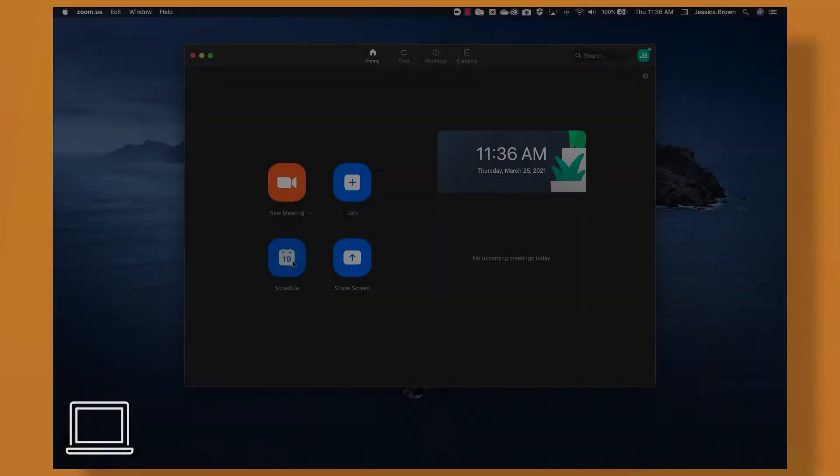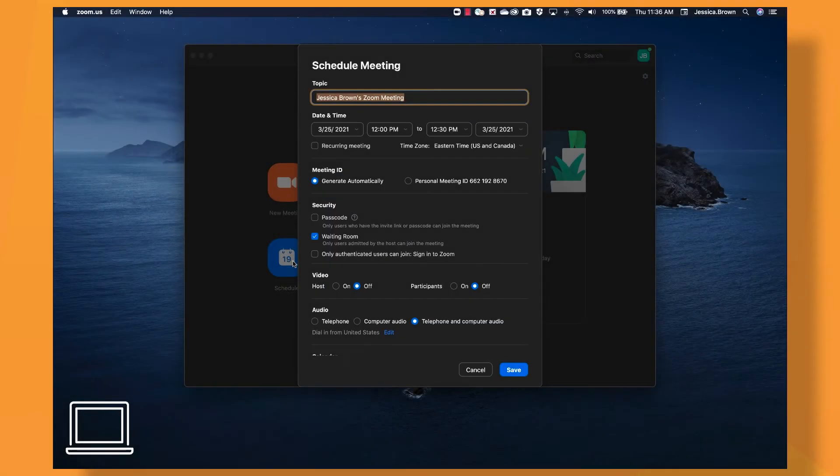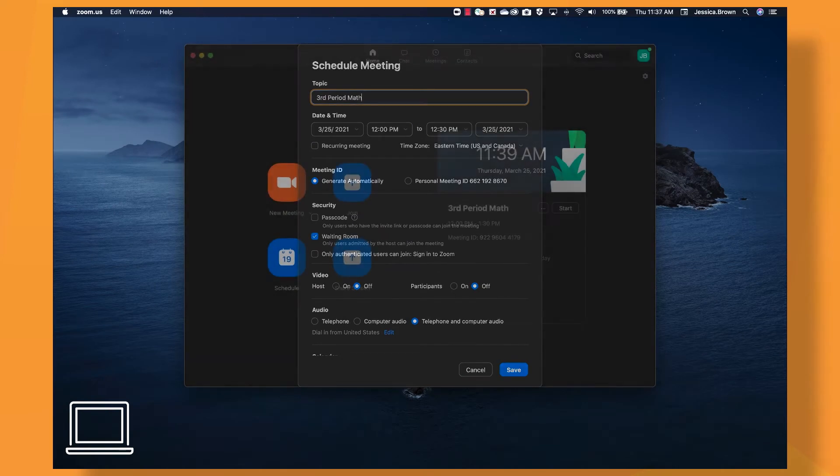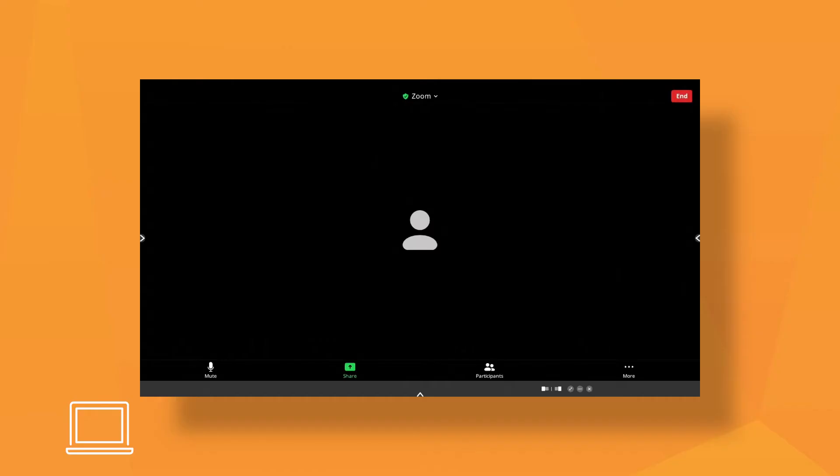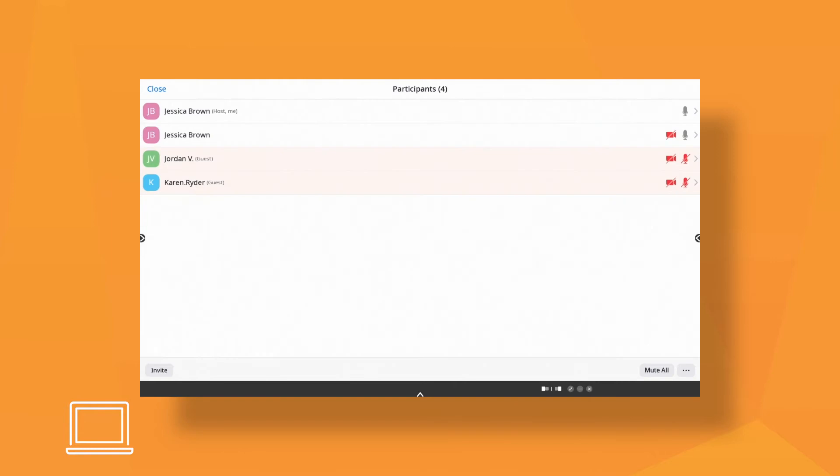Set up a meeting on your laptop so students can join. Start the meeting from your laptop and make the active panel the host.